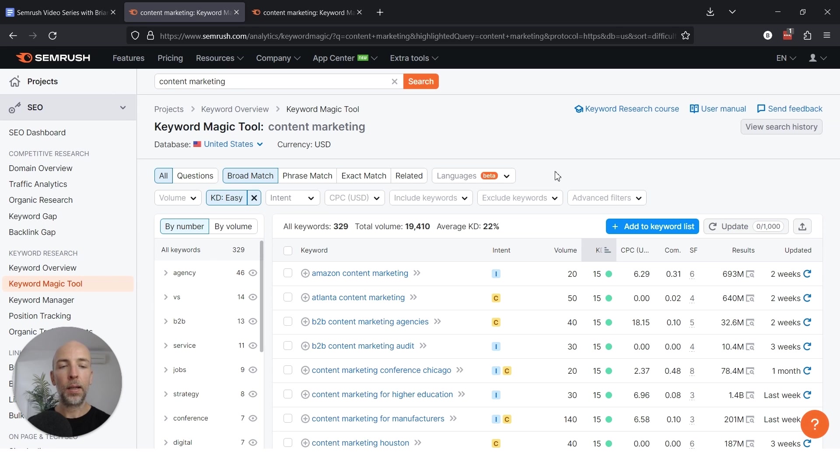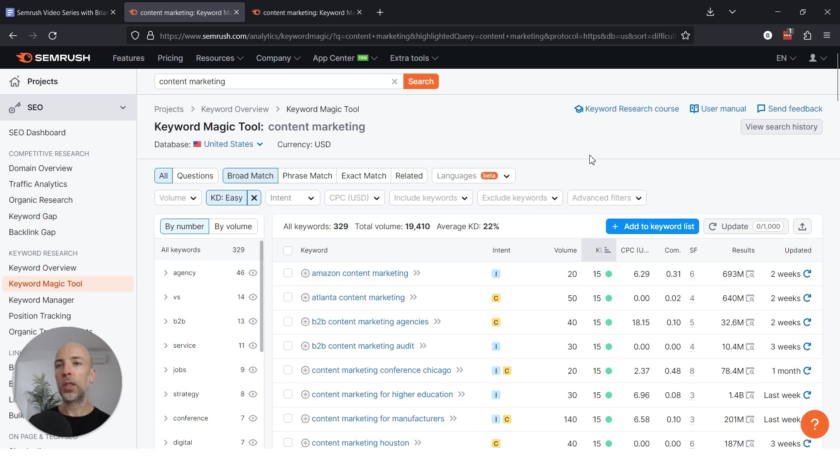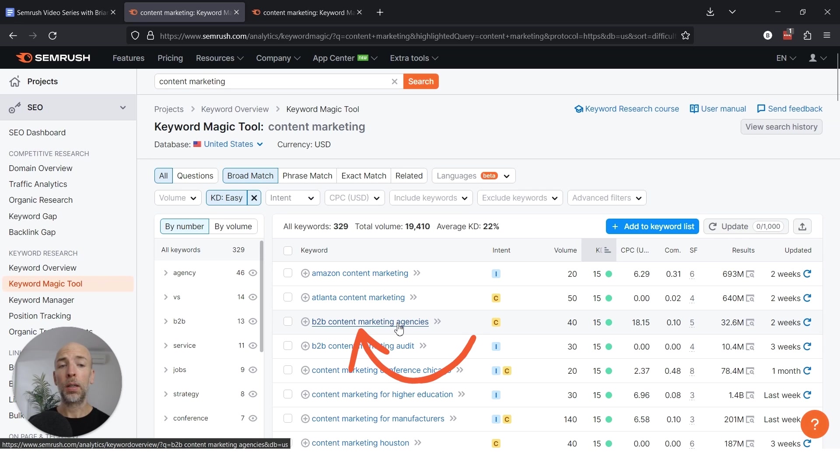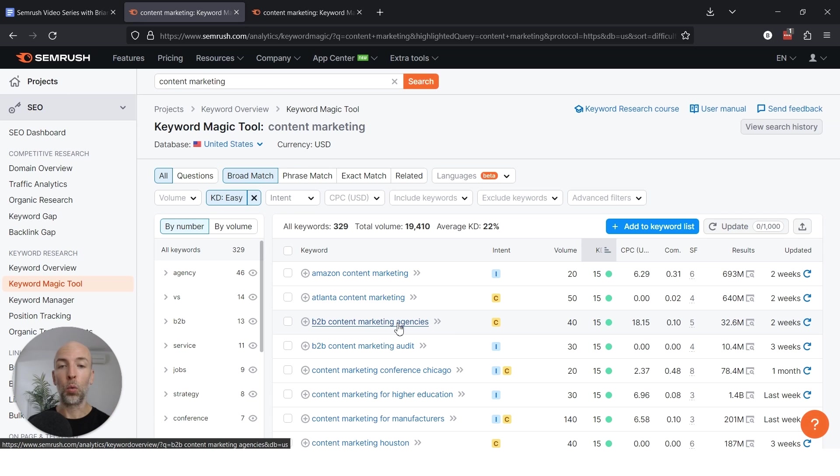It's that balance and keyword difficulty 15 versus five is more or less the same. It's pretty much very little competition. So for example, like B2B content marketing agencies, that's a great keyword. It's super targeted. If you run a B2B content marketing agency or in that world at all, that's a great keyword, a super high intent keyword.